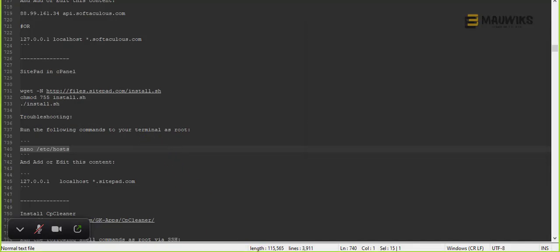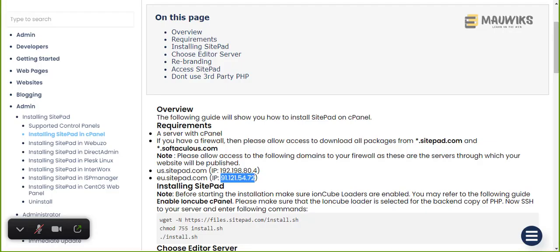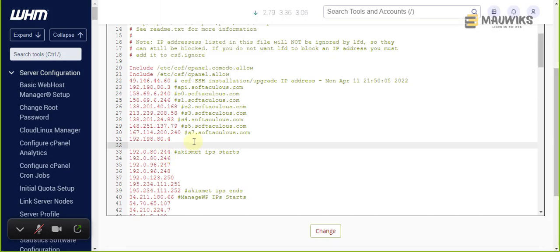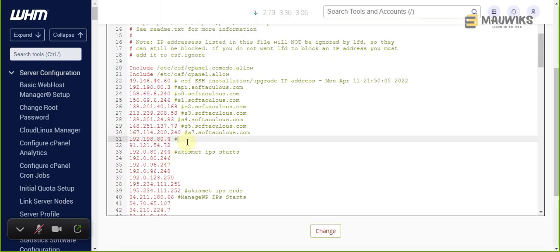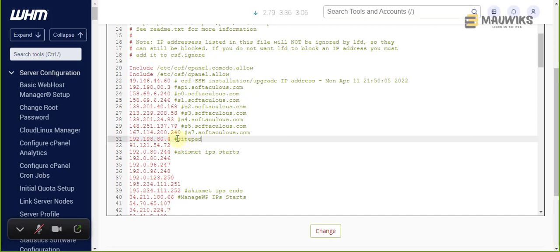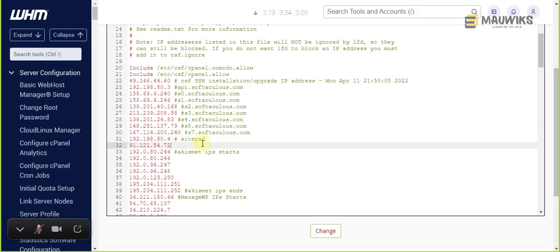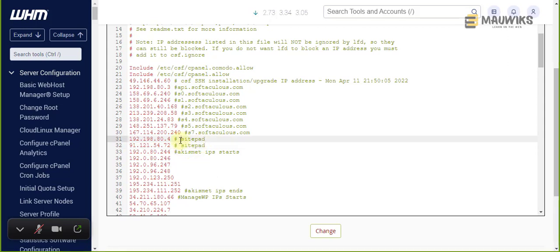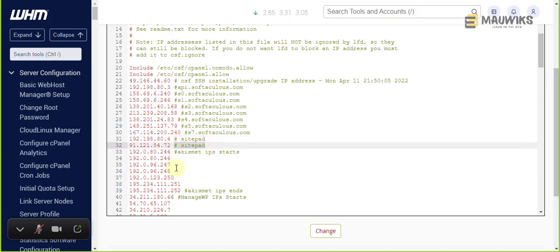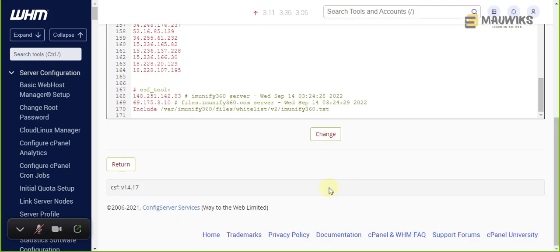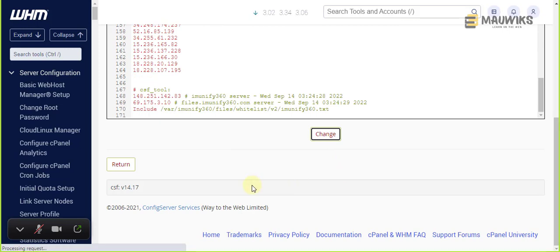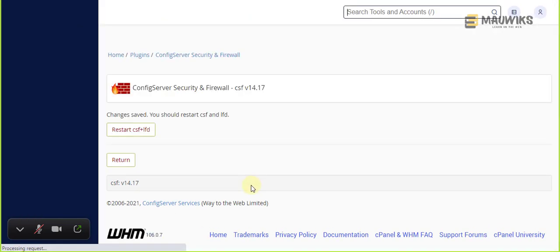To whitelist it, just add here SitePad so we can remember this is from SitePad IP. Then just hit change and restart.